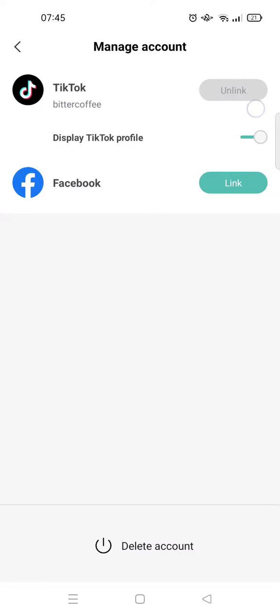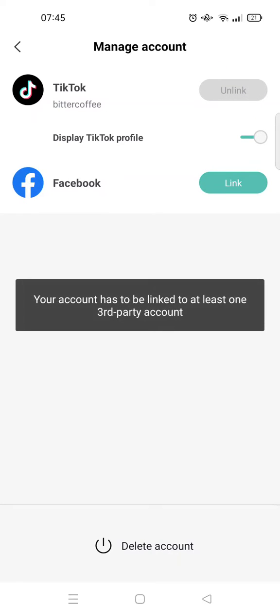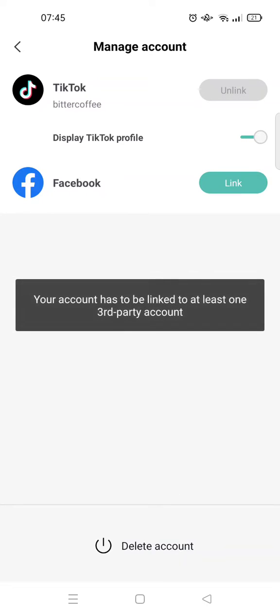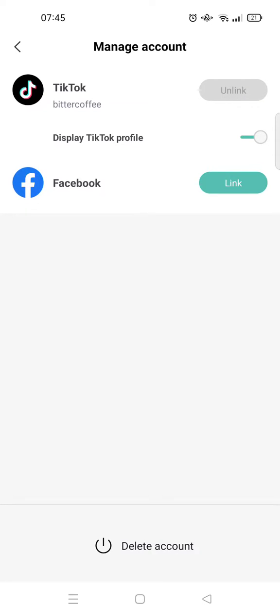And to unlink, you can see that when I click on unlink, the CapCut says that my account has to be linked to at least one third-party account. So this means that if you want to unlink your TikTok, you need to link Facebook to your CapCut.